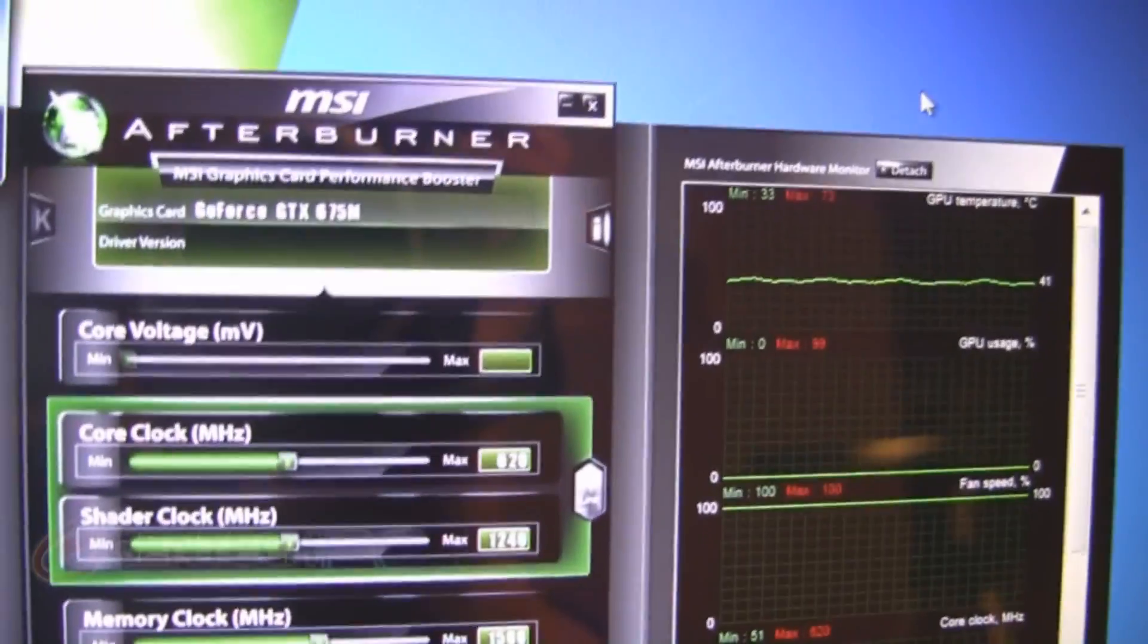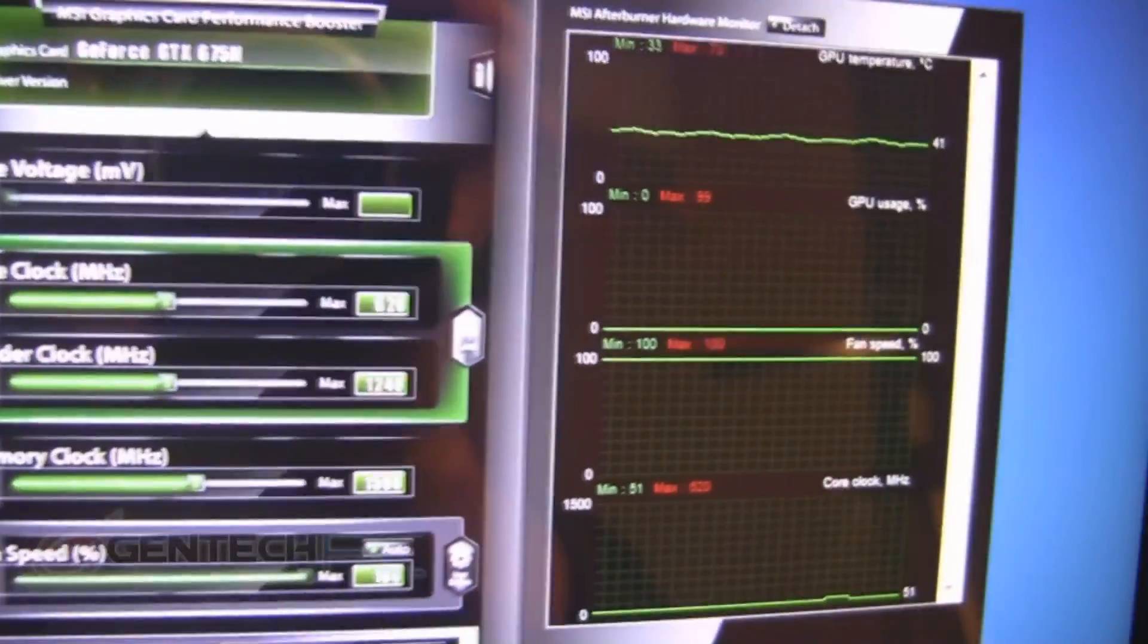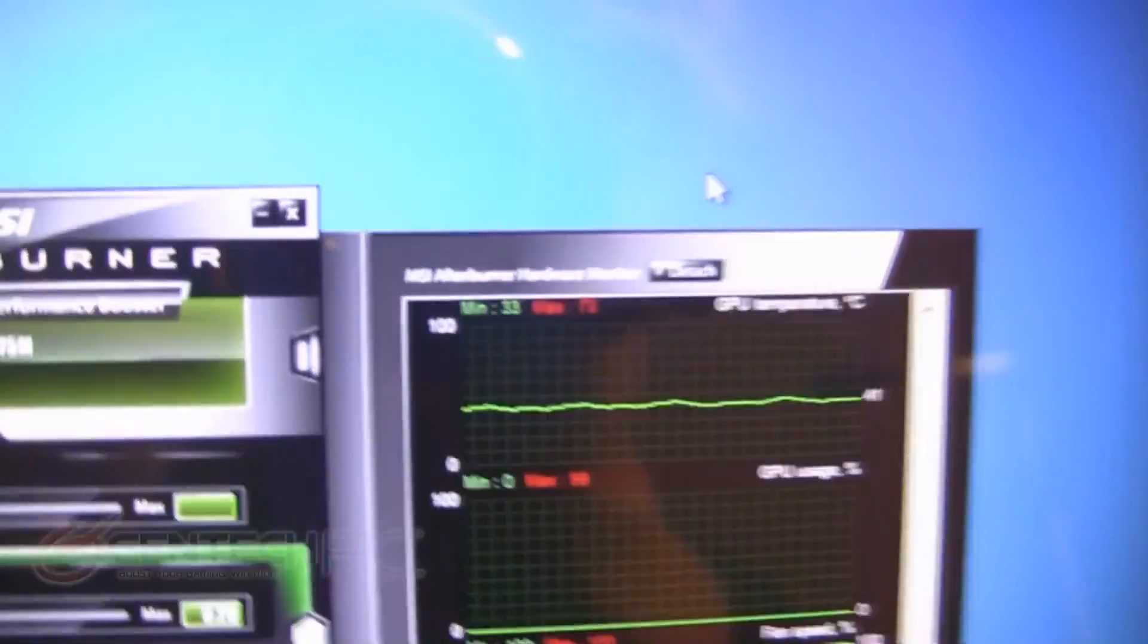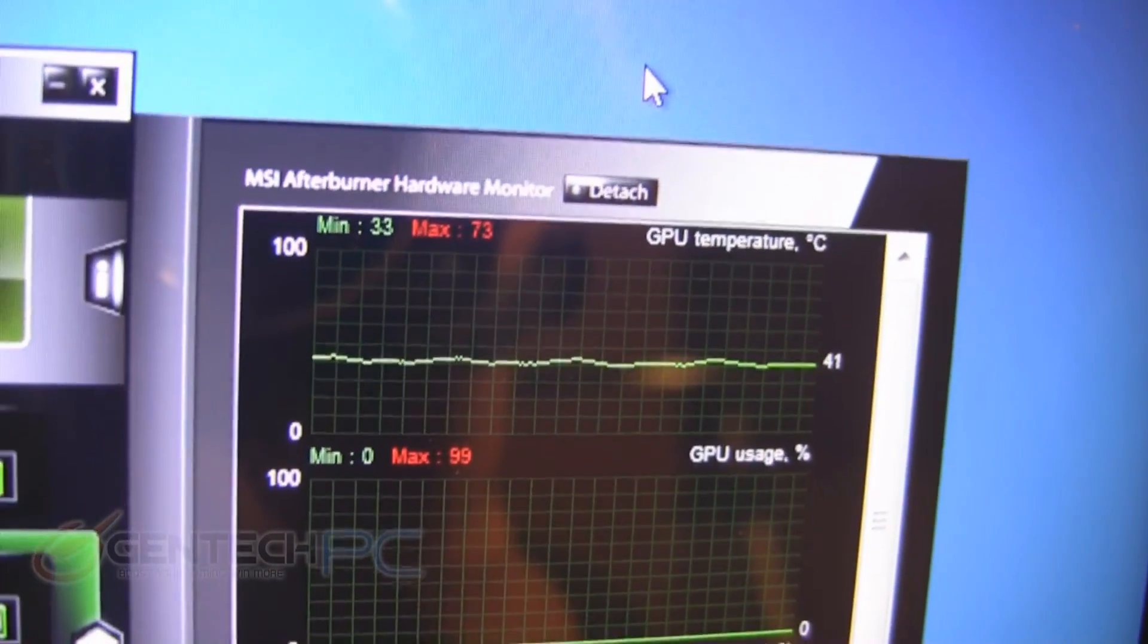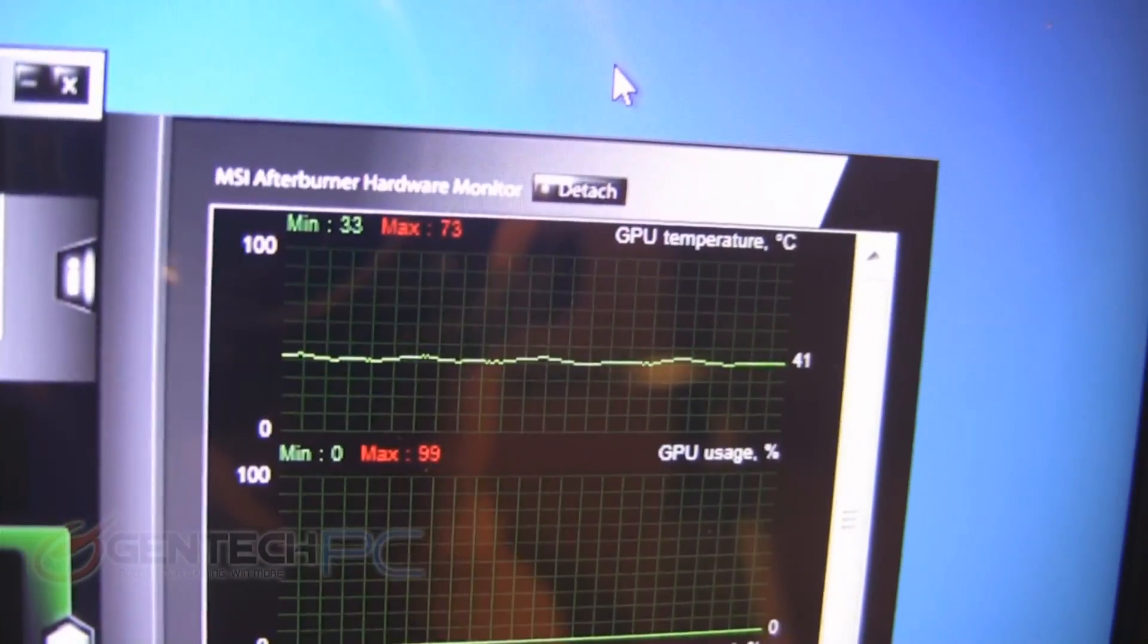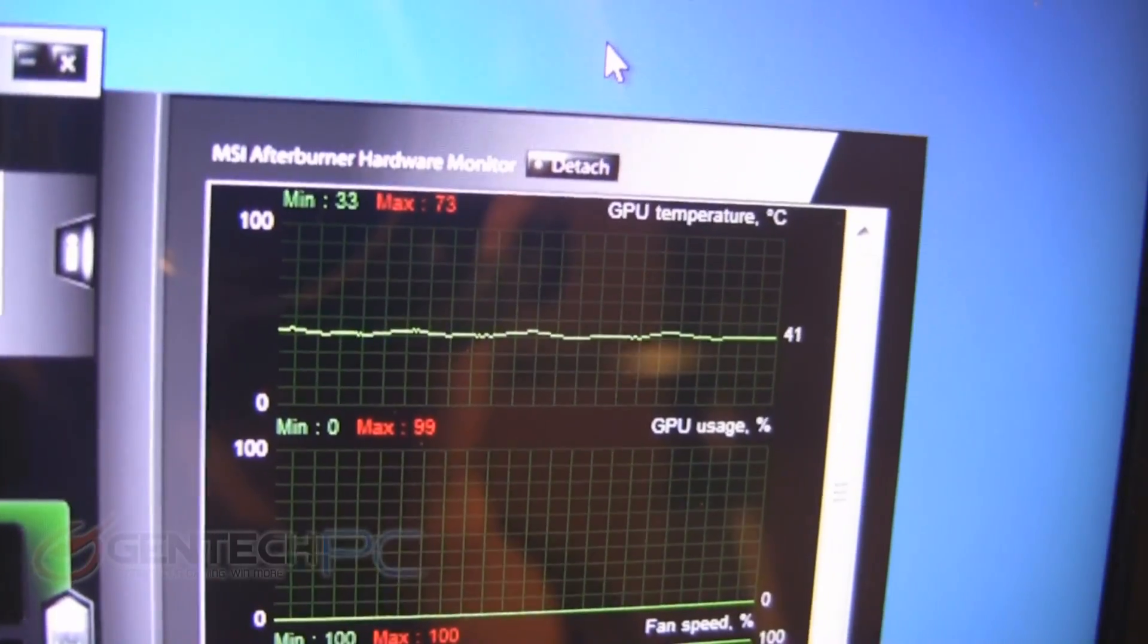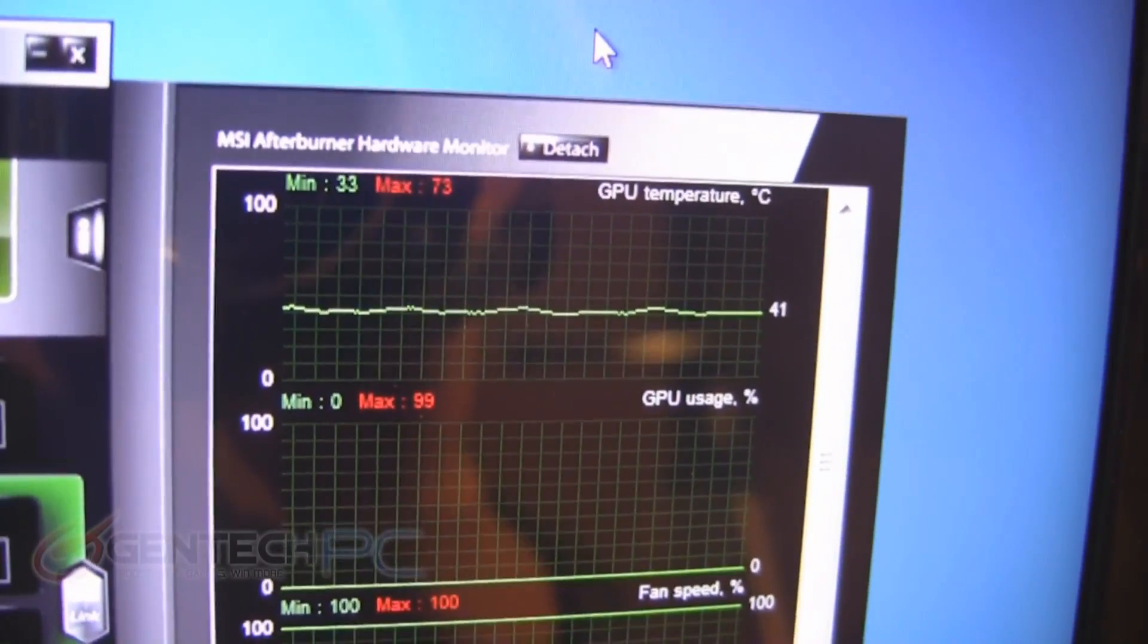The MSI Afterburner software also lets you monitor your system temperatures and performance. In our case, we never got past the mid-70s on the critical GPU temperatures. This shows that the cooling system is quite effective, even when you put the GPU into the worst-case situations.